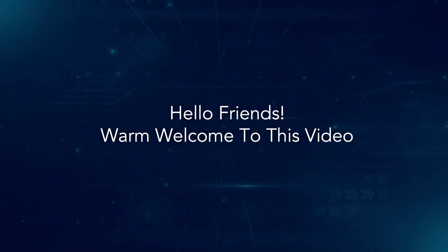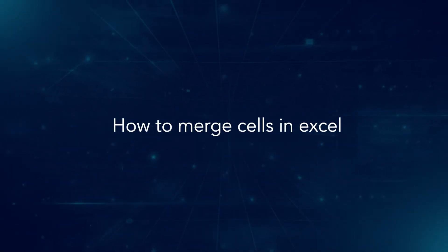Hello friends, warm welcome to this video. How to Merge Cells in Excel.